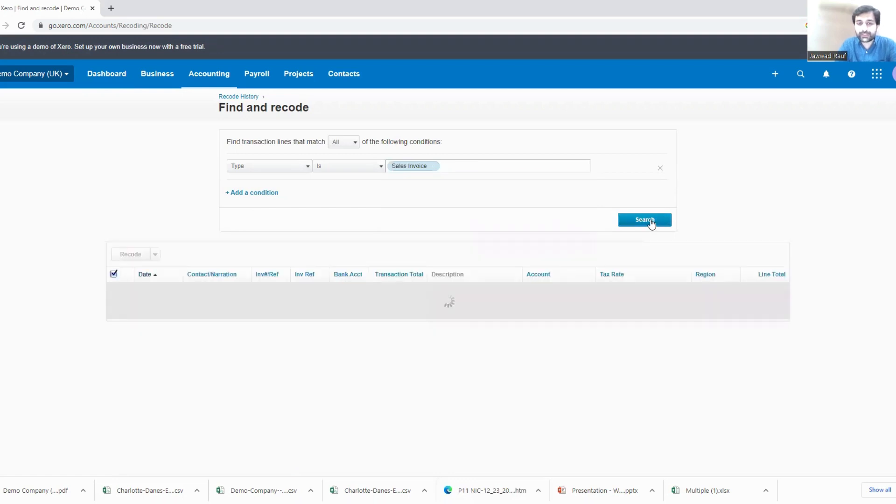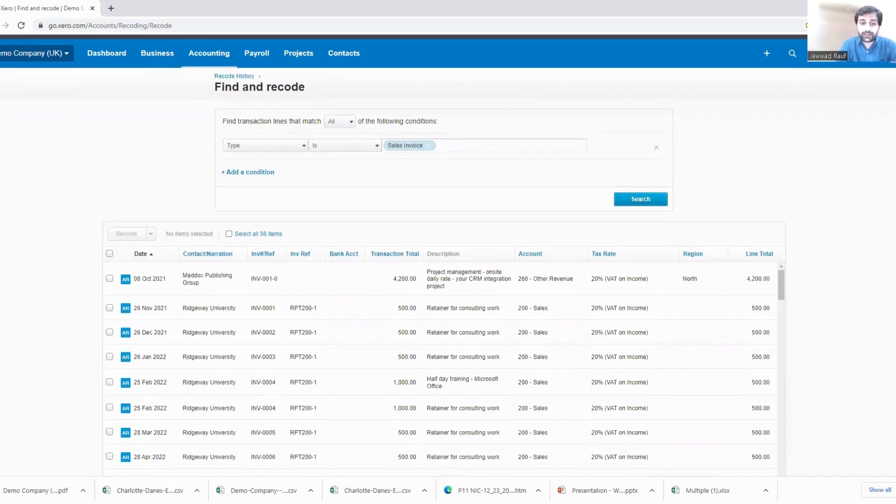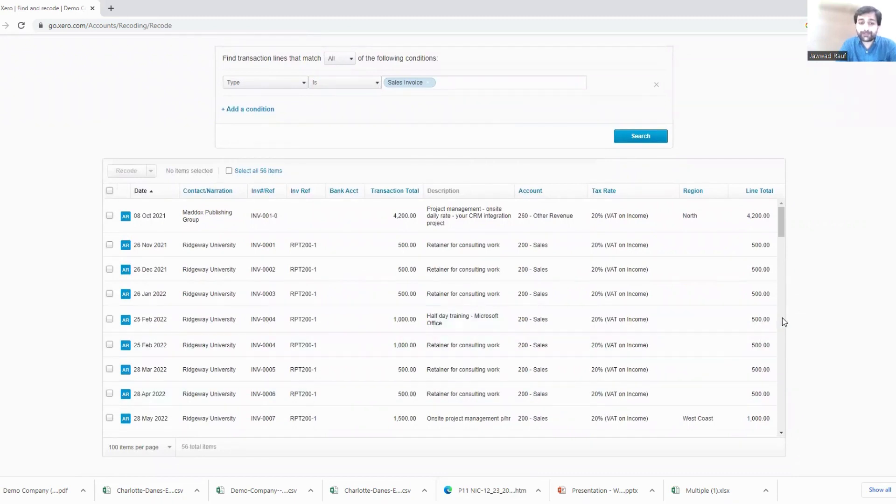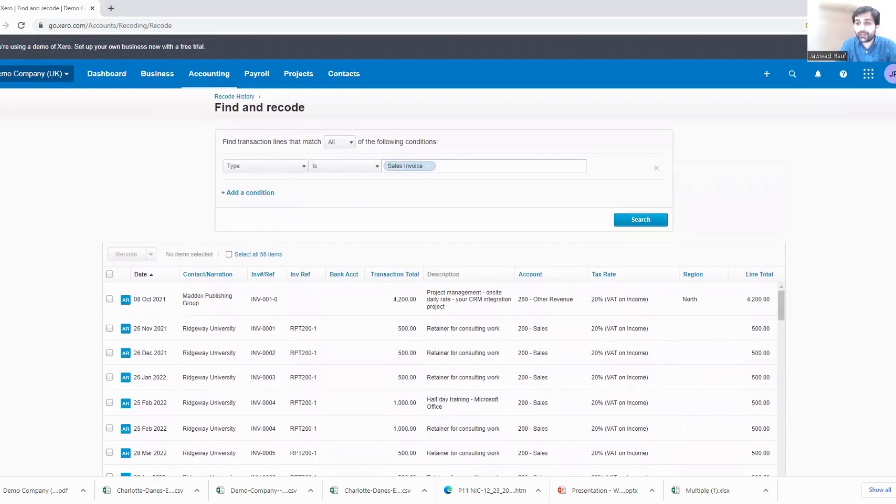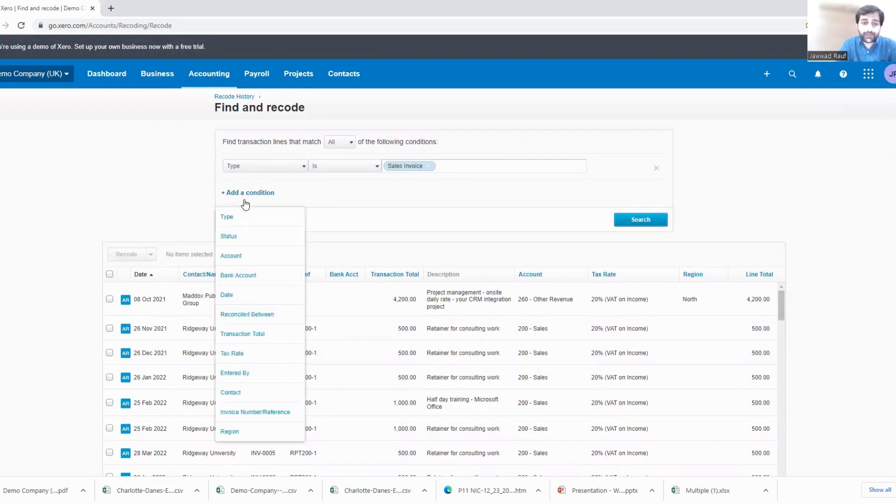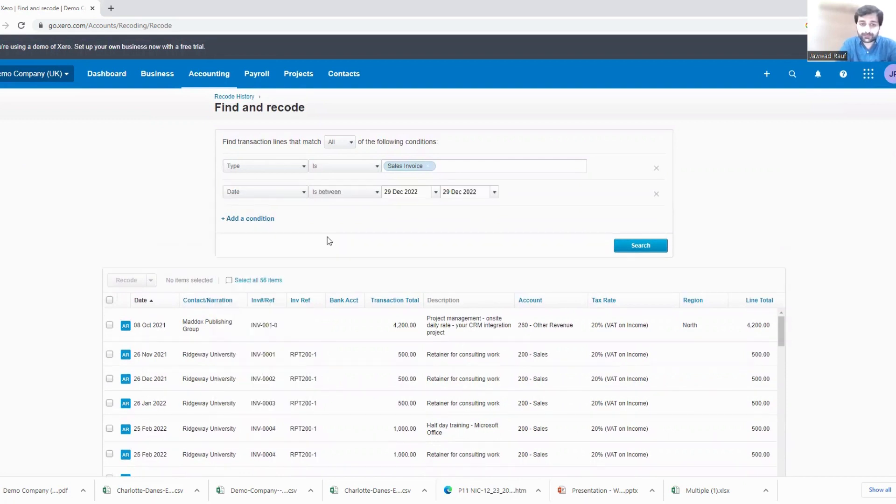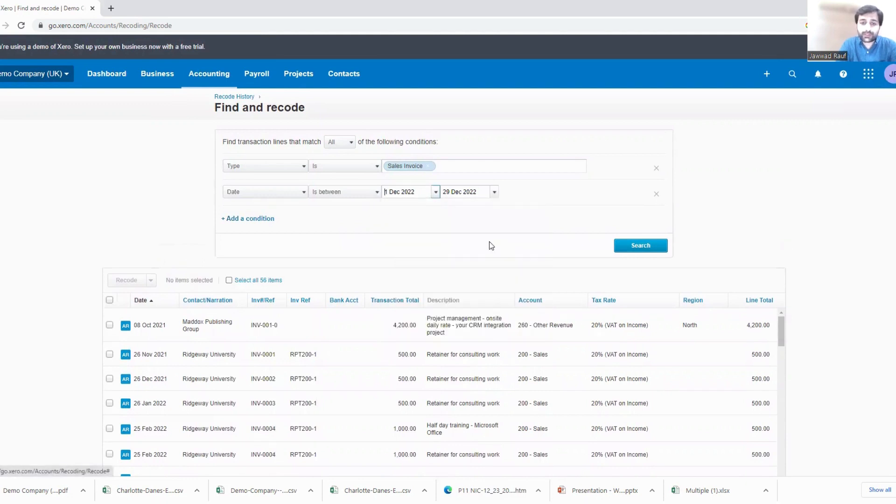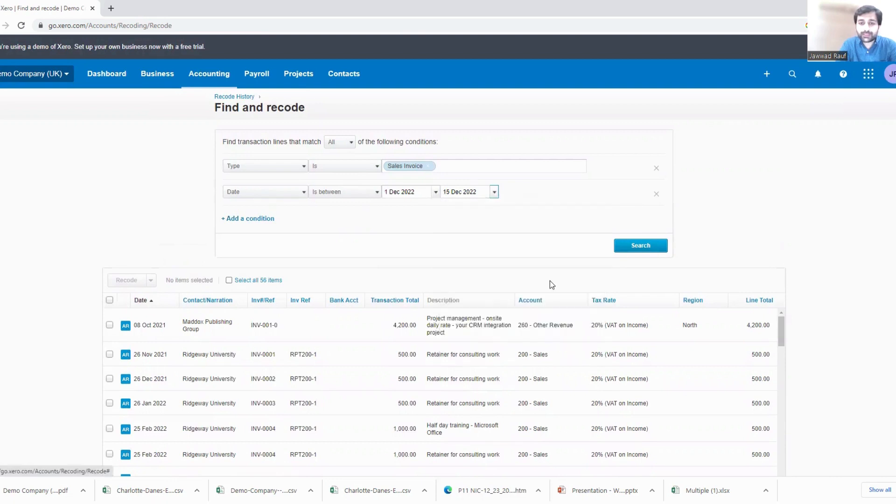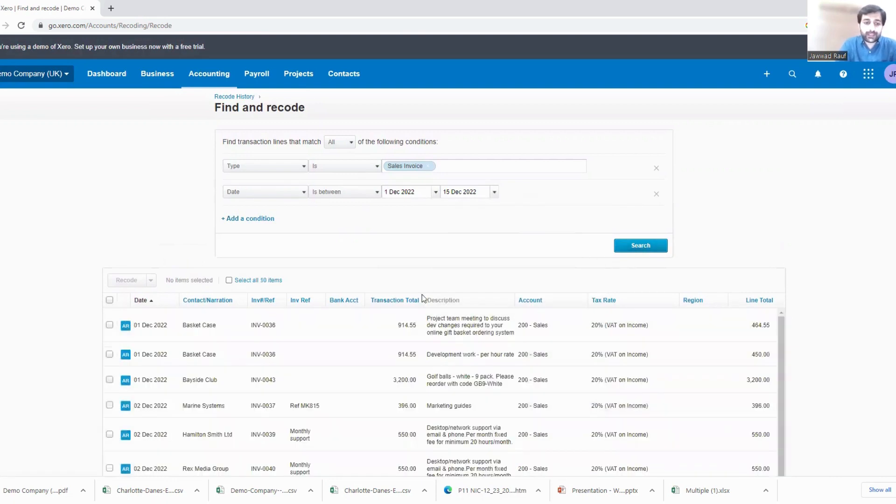I will search it initially and if you see here there are a lot of transactions, right? 56 total items are here, and it is very difficult to find out when the error occurred. So now if I know a particular period, I can have a condition of time period. The transaction I'm assuming was during 1st of December 2022 to 15th of December 2022. I'll search it again.